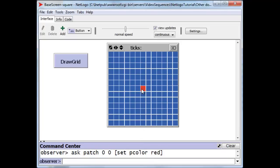The property is not color as it is for turtles, but it's pcolor for the patches.